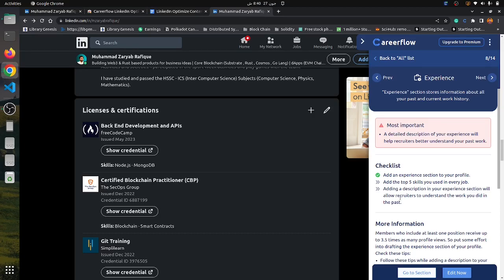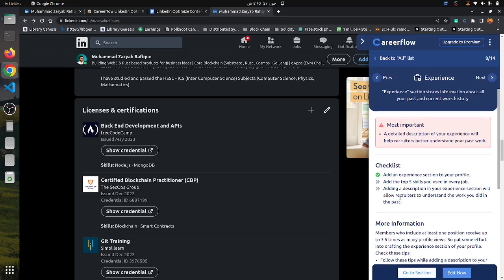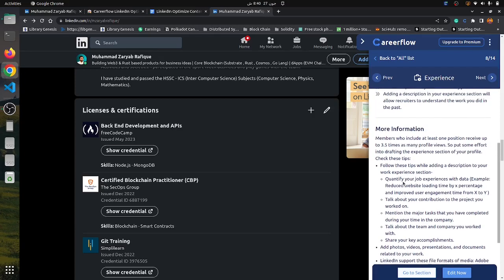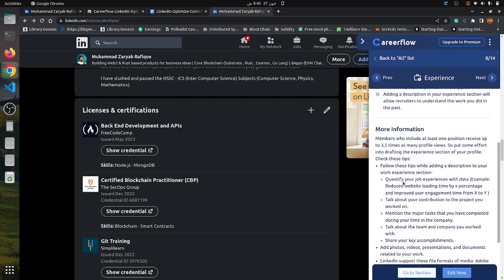You can see the checklist to add the experience on your profile and add the top skills you use in every job. In the more information section, you can see tips you can use.